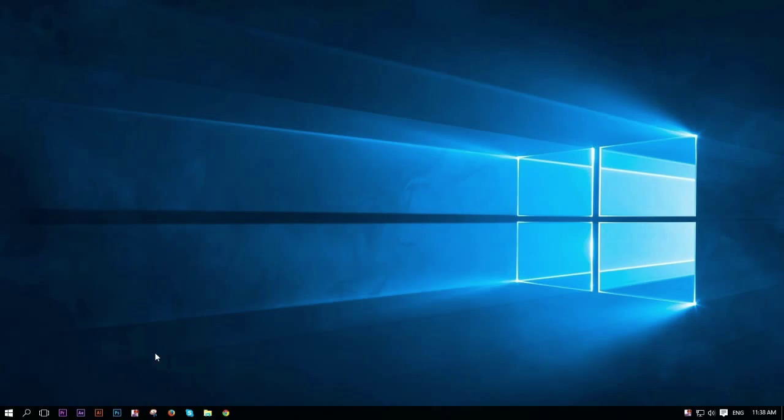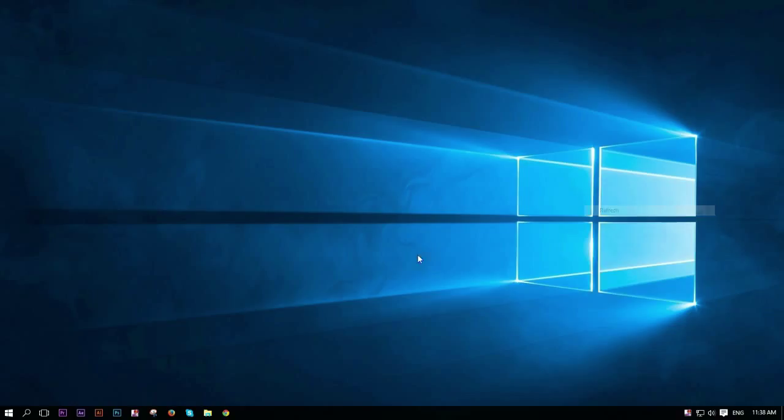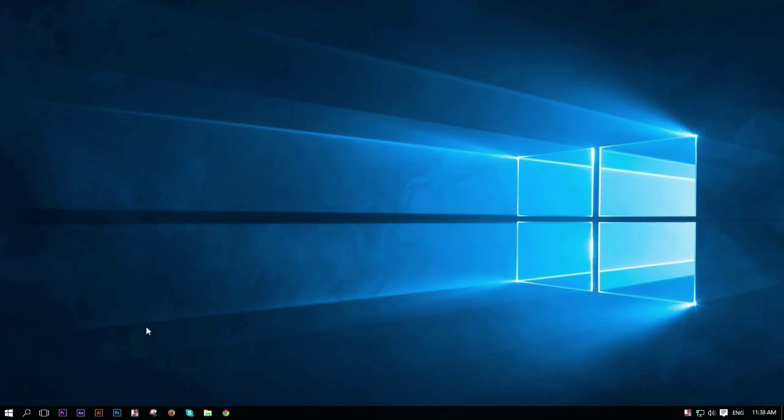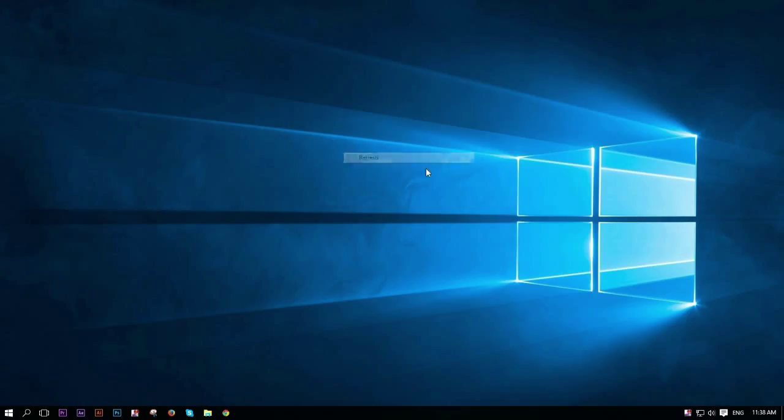Alright, so we're at the computer, and this works on Windows 10, Windows 8, Windows 7, Windows Vista, Windows XP, works on all of them, I think so. And all you need is a microphone and speakers.